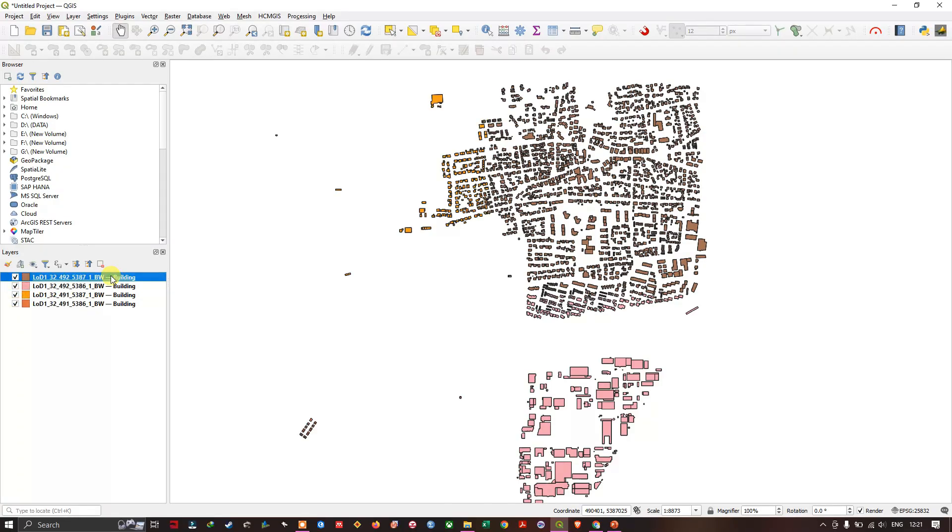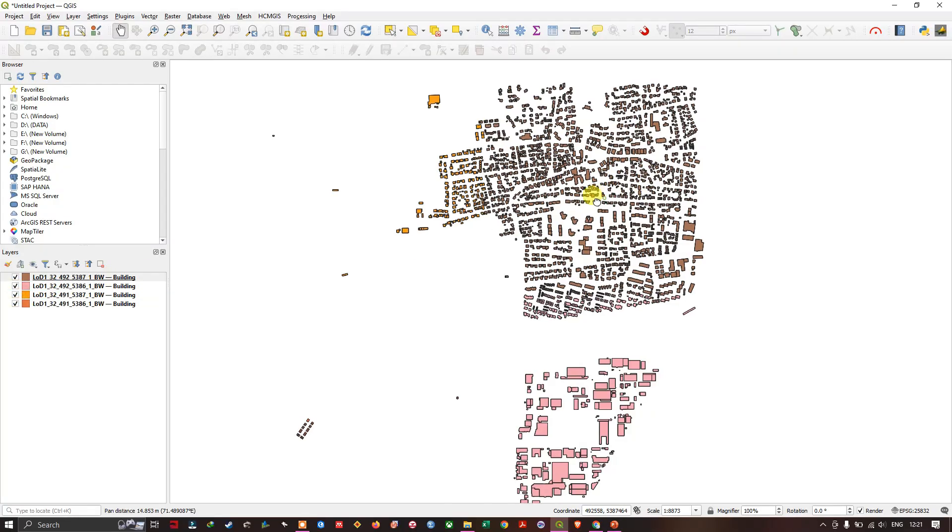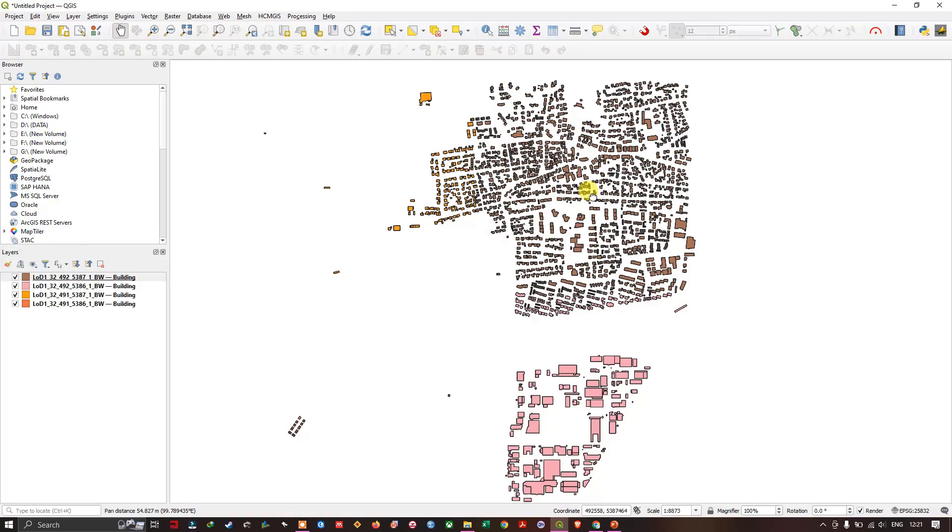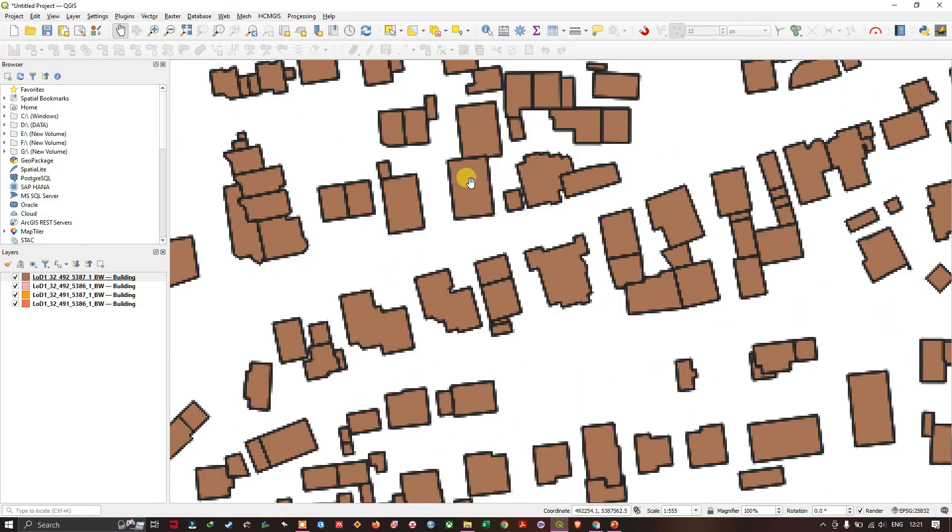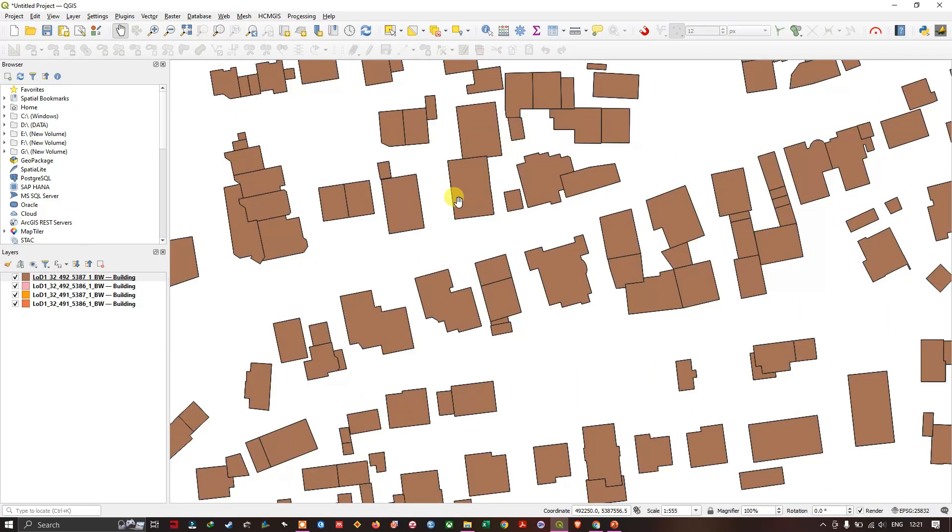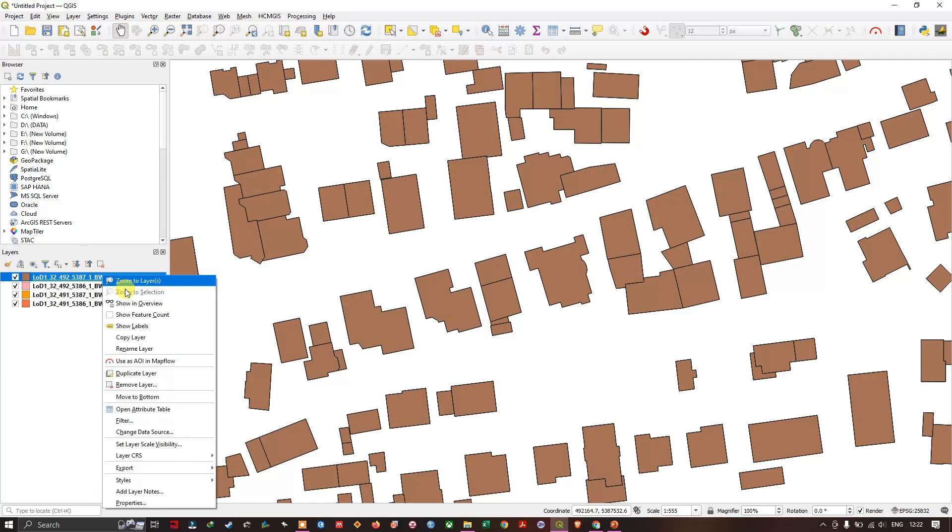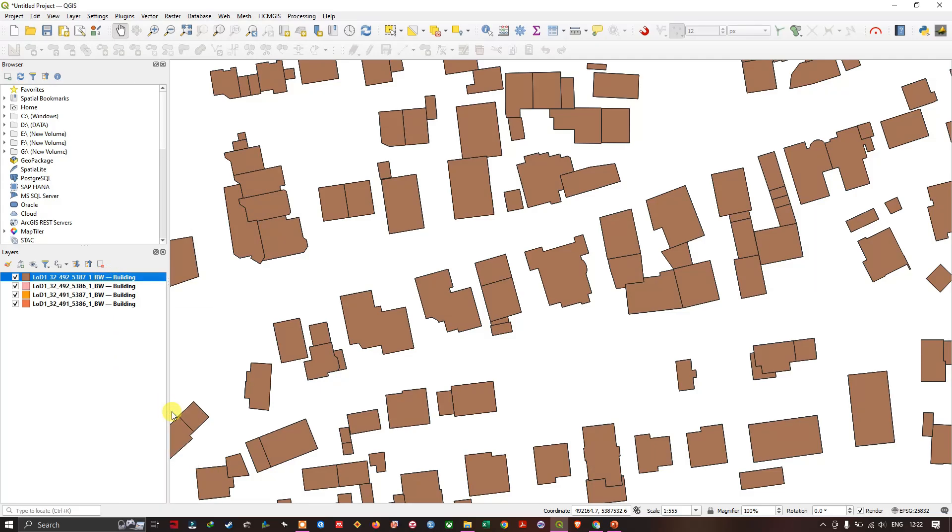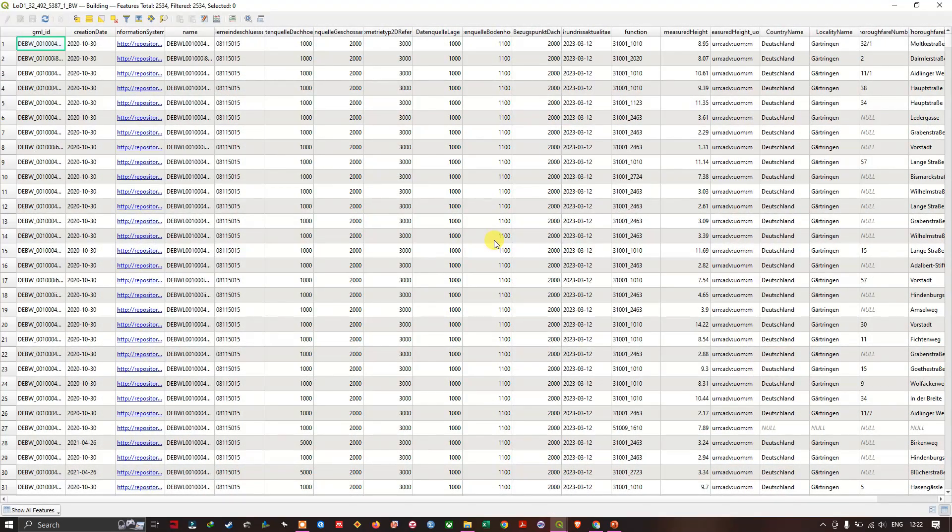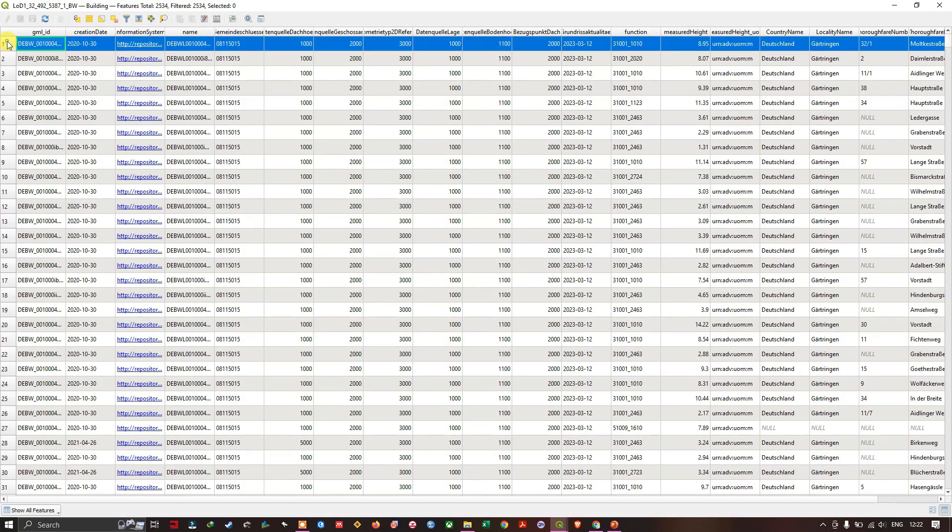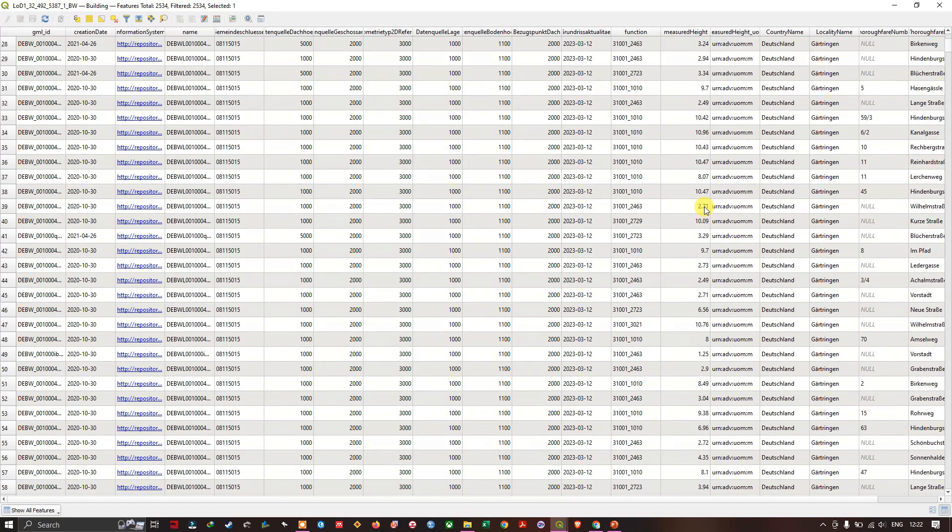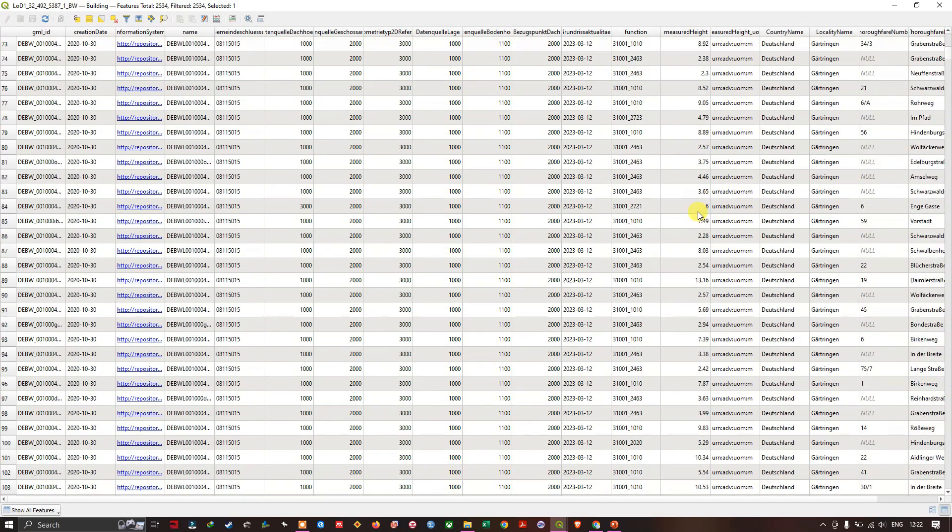The important step is, we are having the building data. And we must also have, for each building, we must have the height. It will be stored in the attribute. Let me open the attribute table of one of this building dataset. And you can see, this is the attribute. This is how it looks like. And you can see that measured height is being given for the individual buildings. This is the height of the individual buildings.